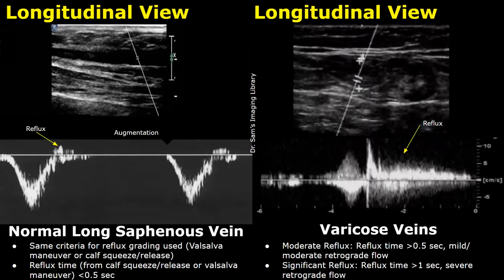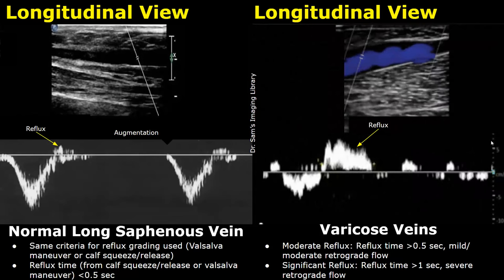Here is another image showing venous reflux in the long saphenous vein, in the setting of varicose veins. In this spectral waveform the reflux is more prominent. It is seen after calf squeeze and can also be seen after a Valsalva maneuver, and this duration can be calculated and the reflux can be graded.